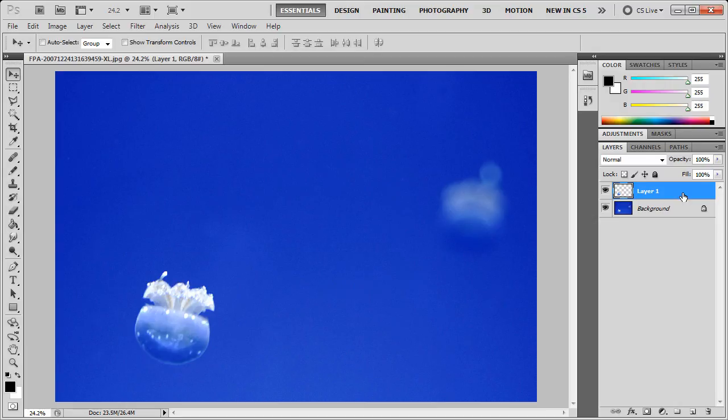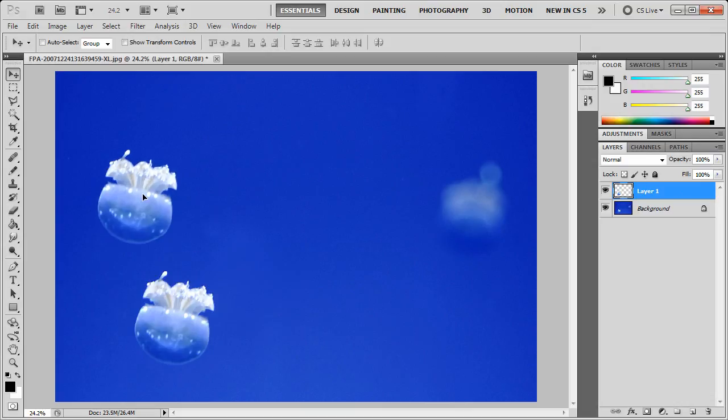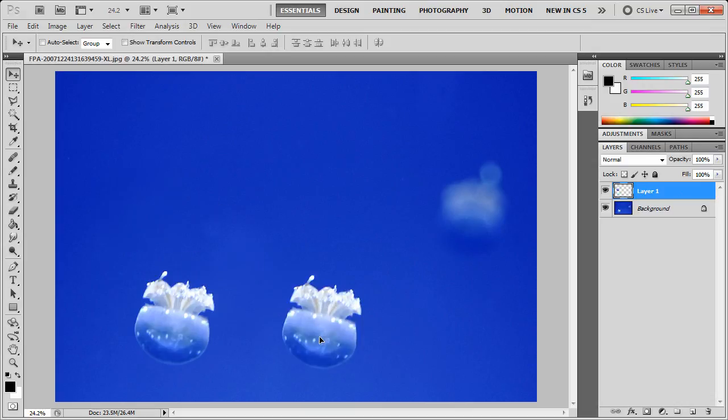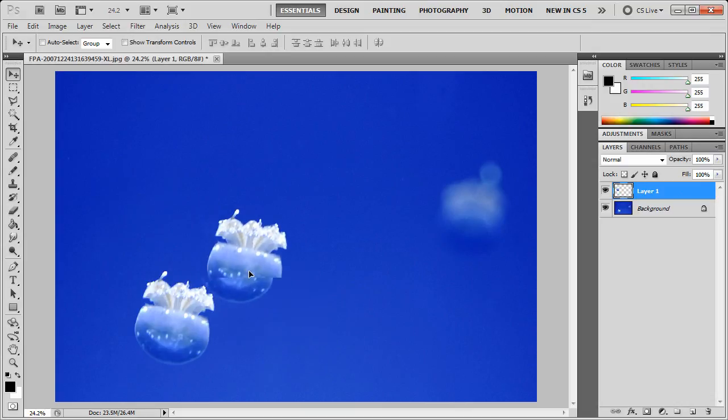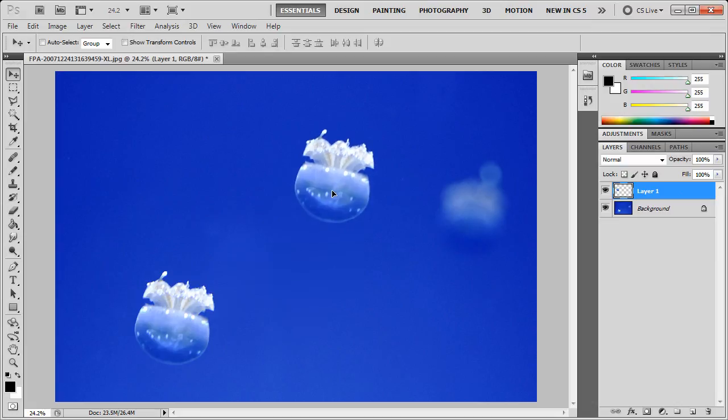Effectively, if we make sure that we have layer 1 selected, and we make sure that the top tool here, the Move tool, is selected, once again, I can just move this object around. Now, I'm just going to move it out of the way for the moment, and I'm going to go back to Layers and select Background.